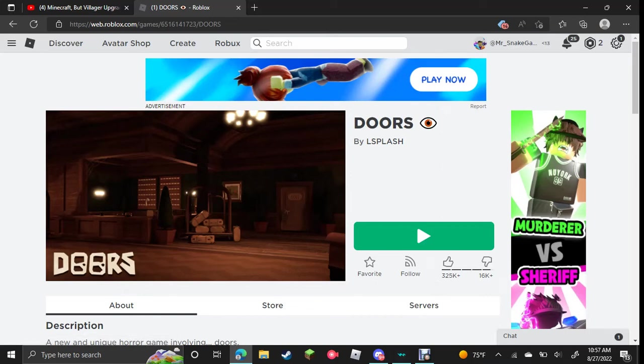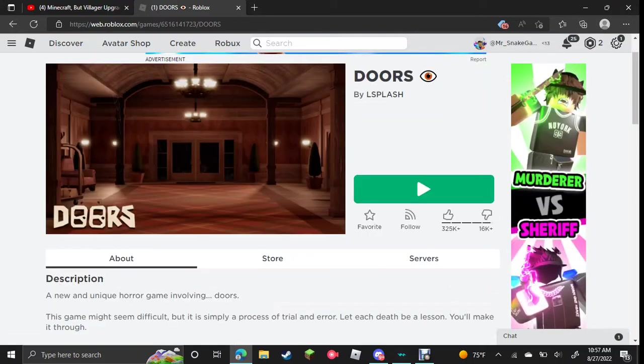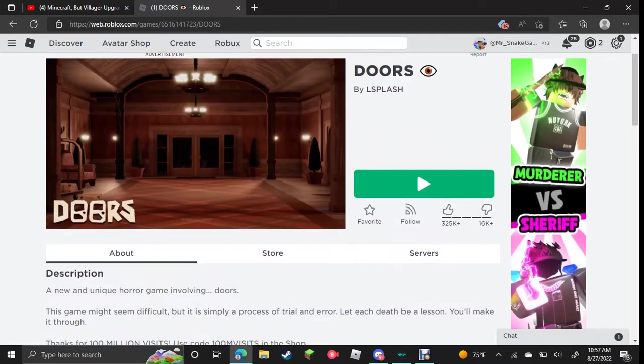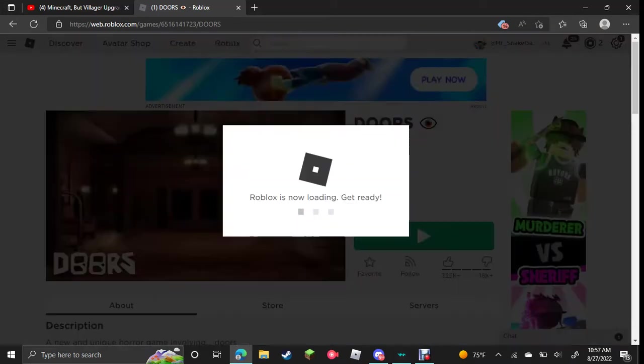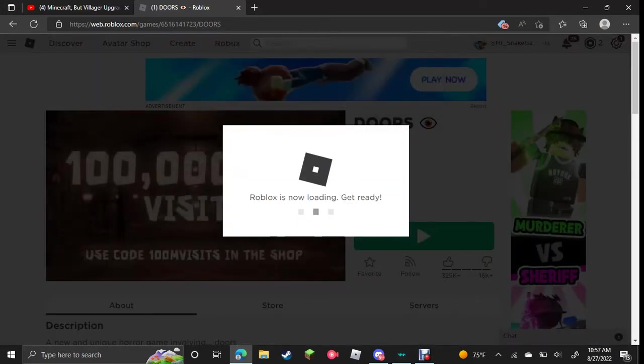Hey, what's up everybody, welcome back to another Mr. Snake Hammer video, and today we're playing Doors. It's a pretty cool game, as you can see. Let's get into it.